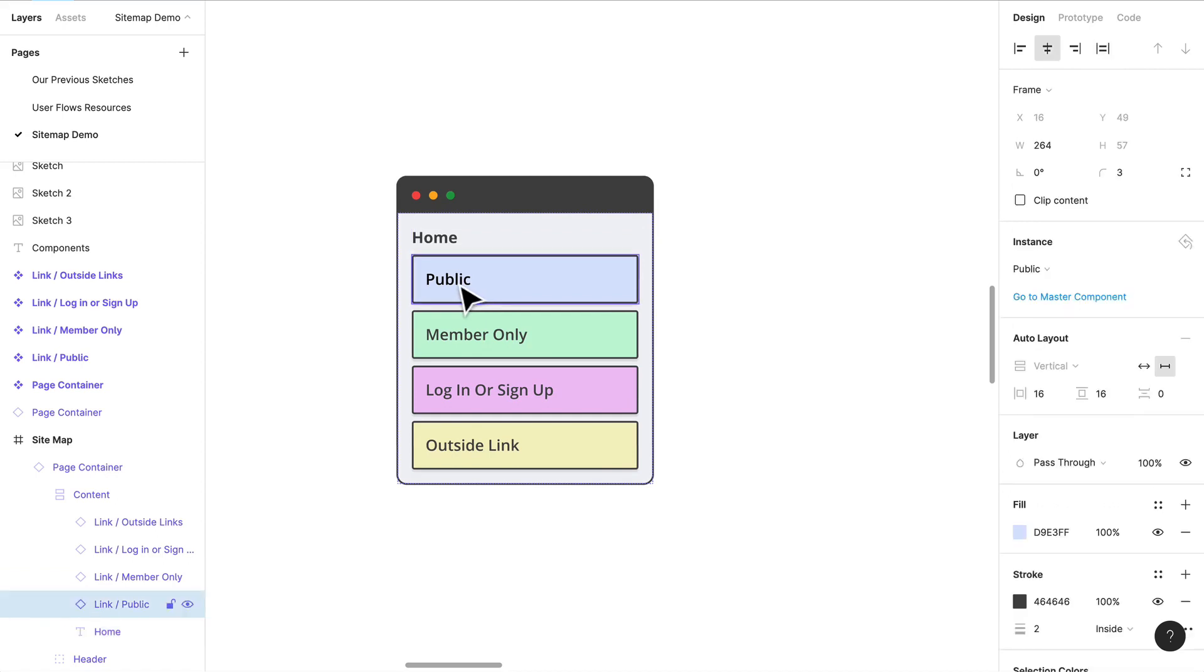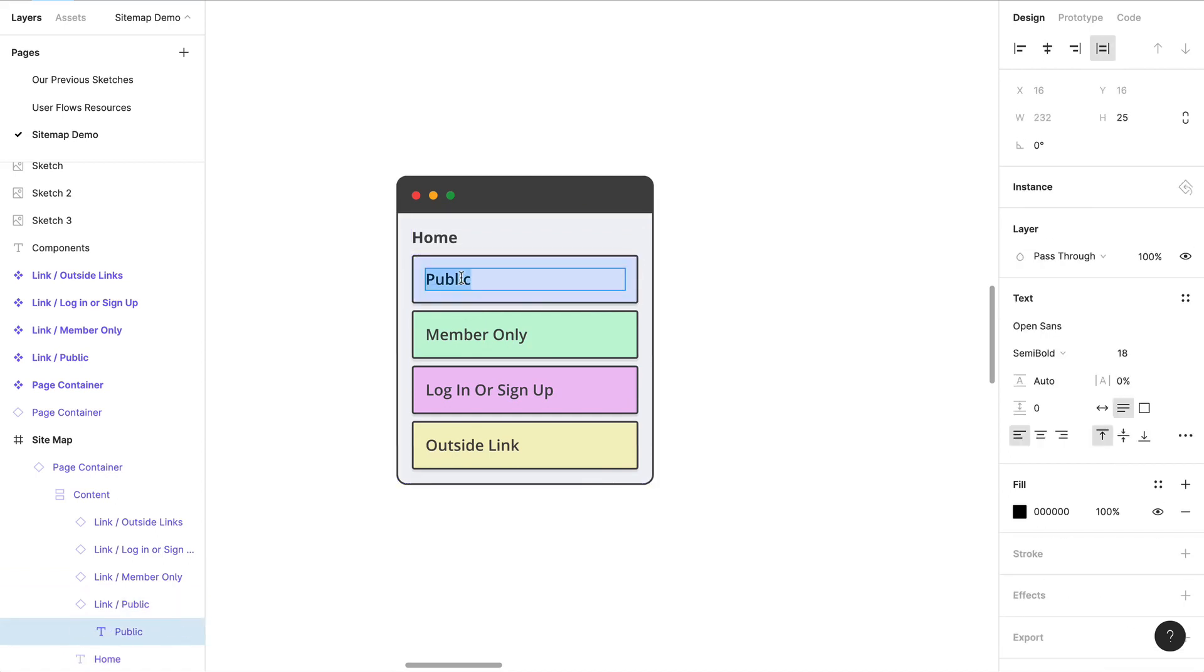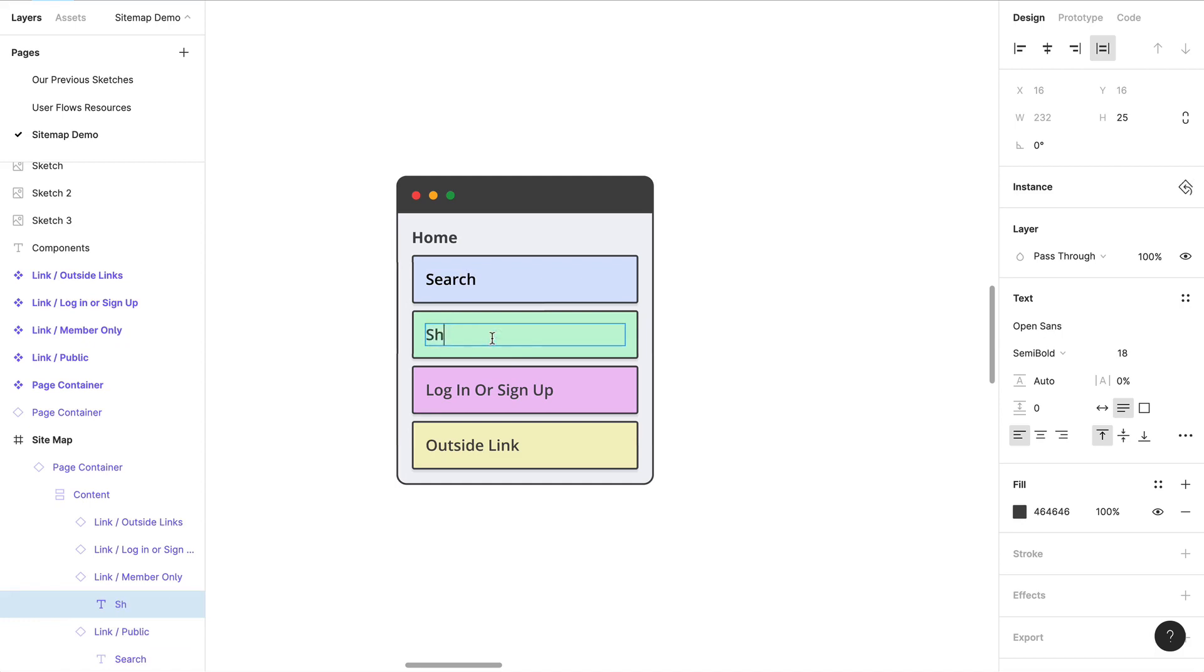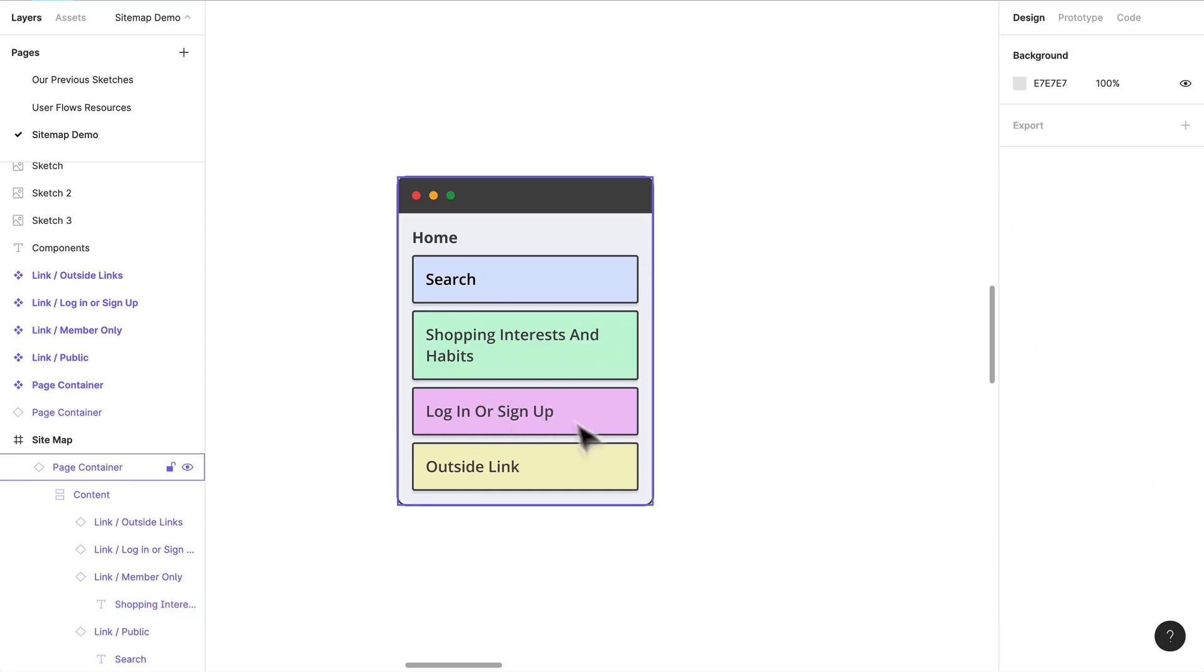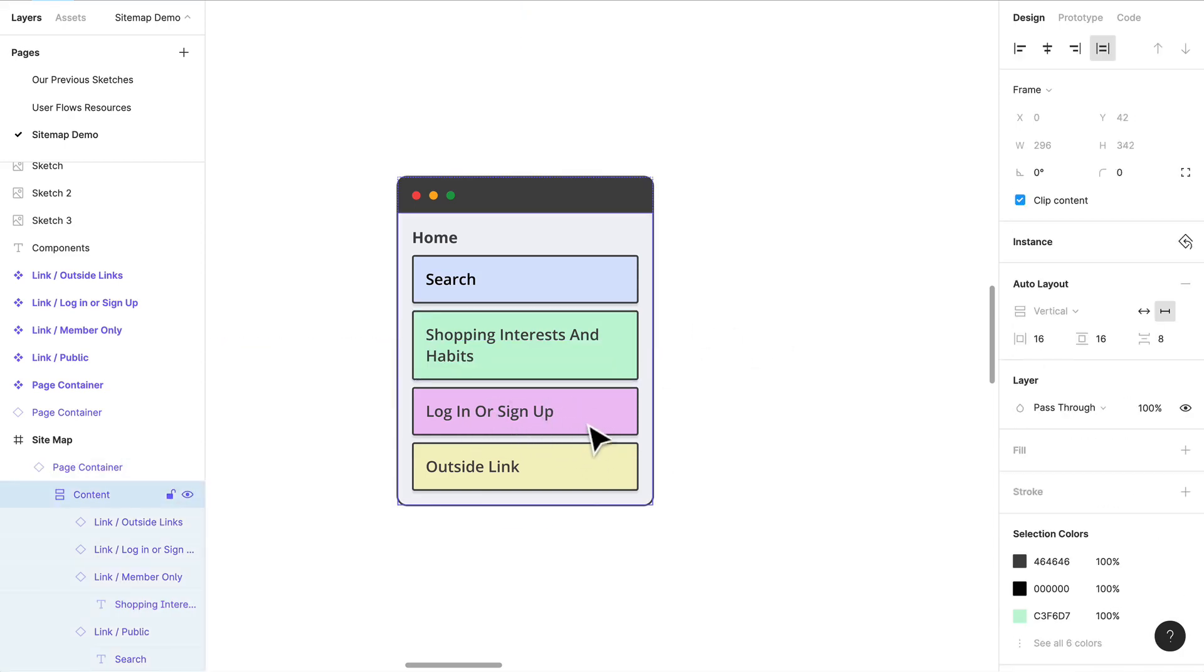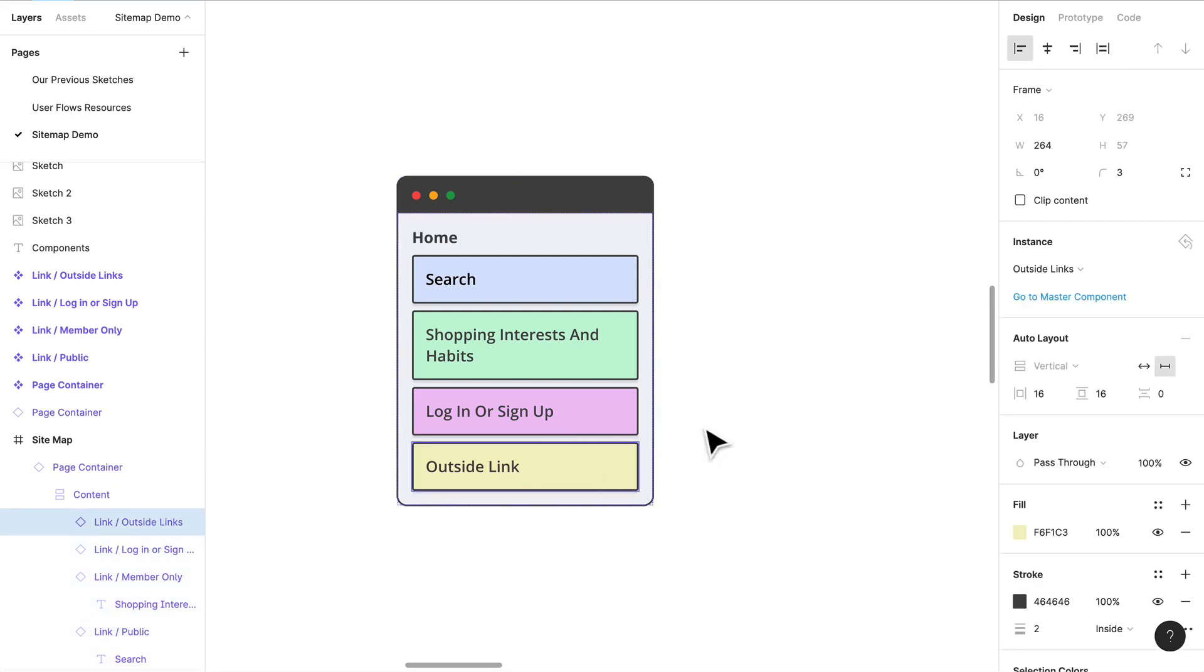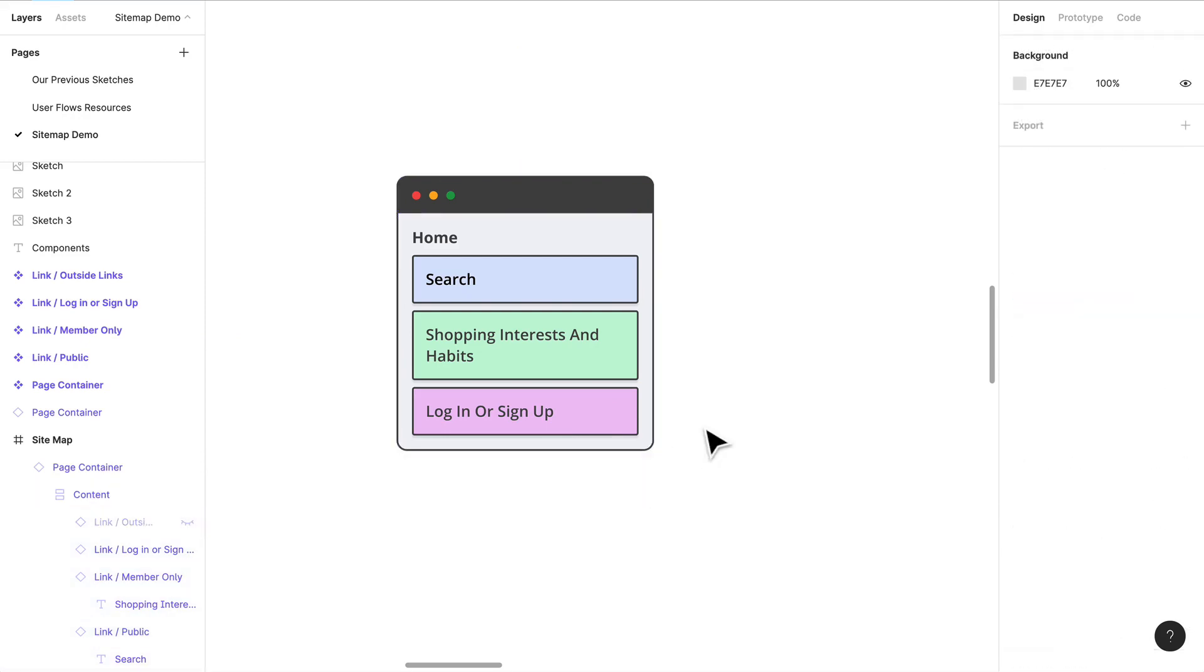We're definitely going to have a search that's going to be public. We're going to have something like a shopping interests thing. I'm not sure exactly what that's going to be, so shopping interests and habits. We will probably have a login and a sign out on that page.